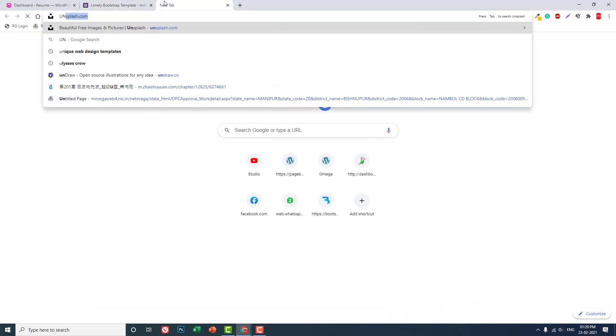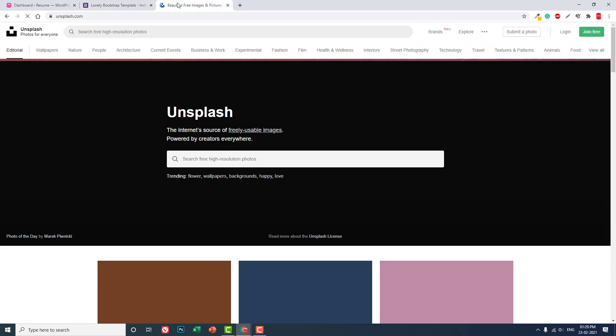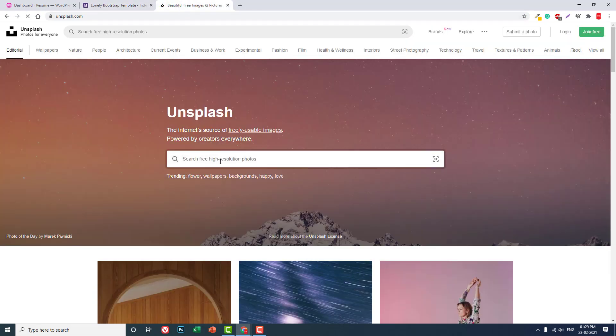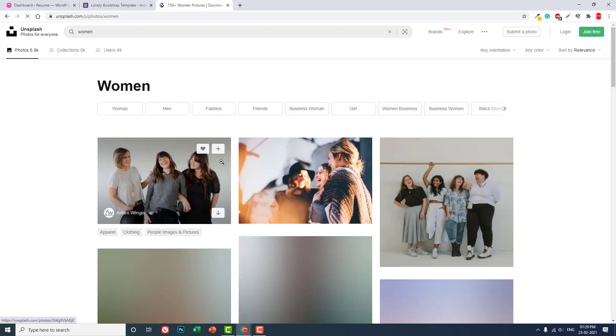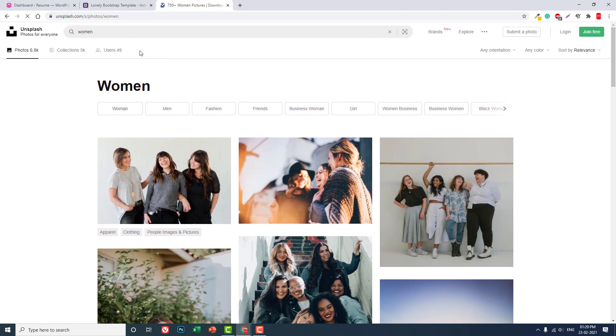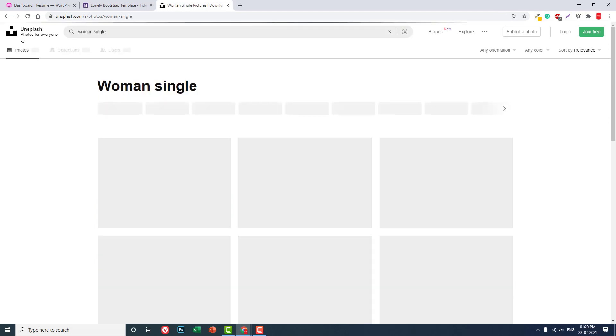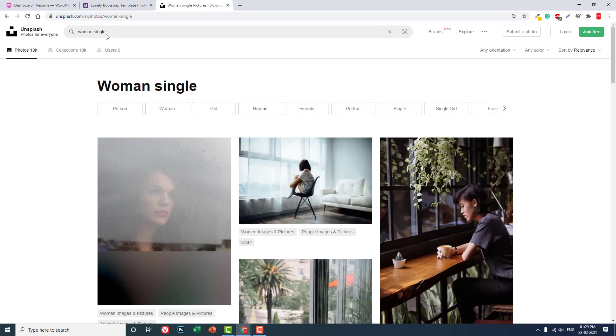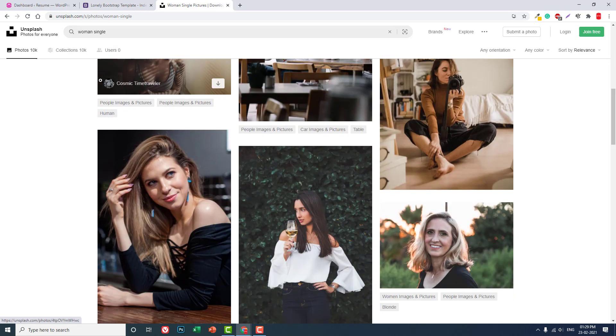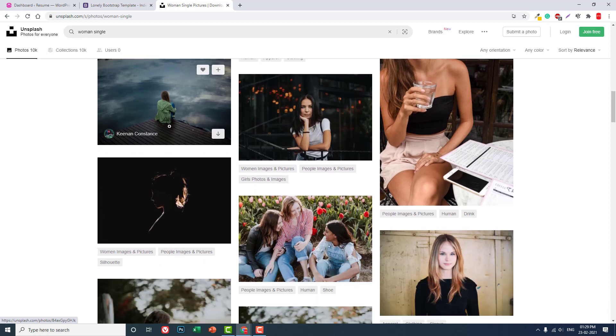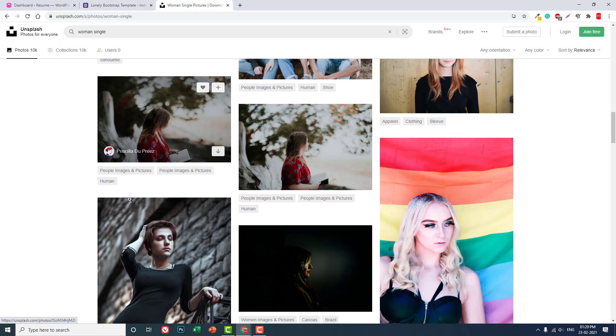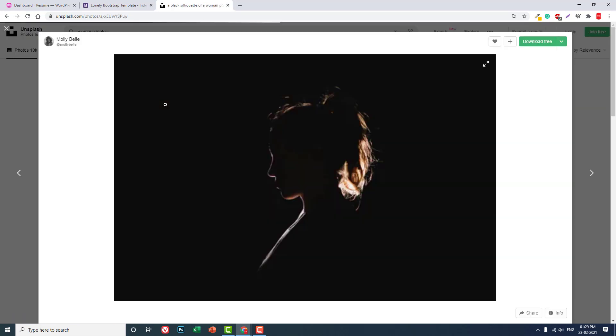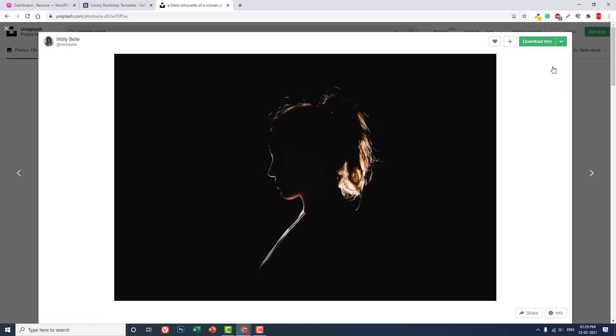And unsplash.com. Okay, let's look for an image. Okay, let's use this one, medium size.